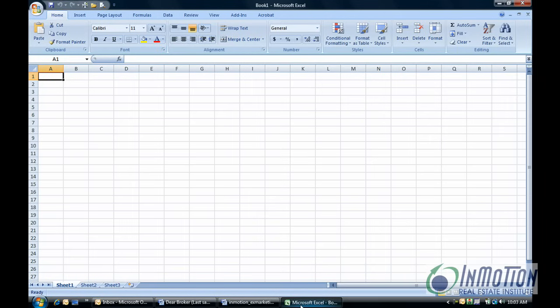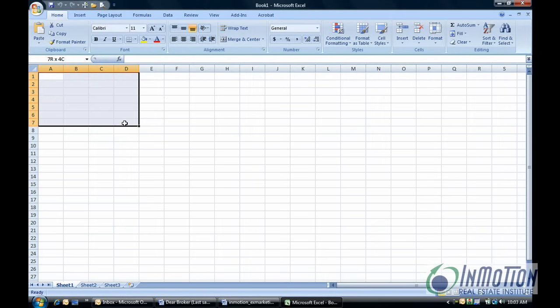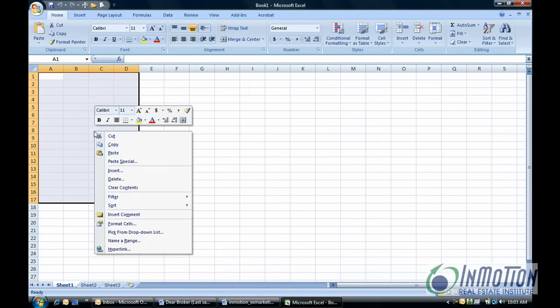Then I go to Excel. I have a brand new workbook and I'm going to select the four columns and 17 rows, and I'm going to right-click and hit paste special.